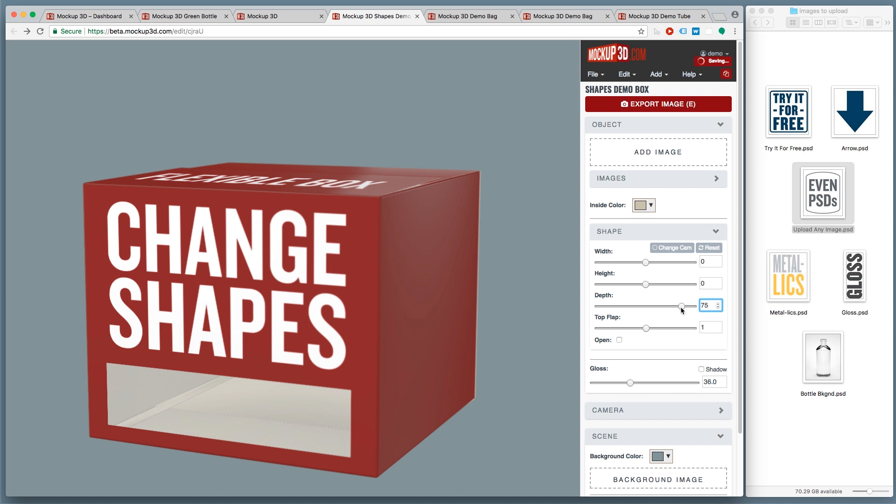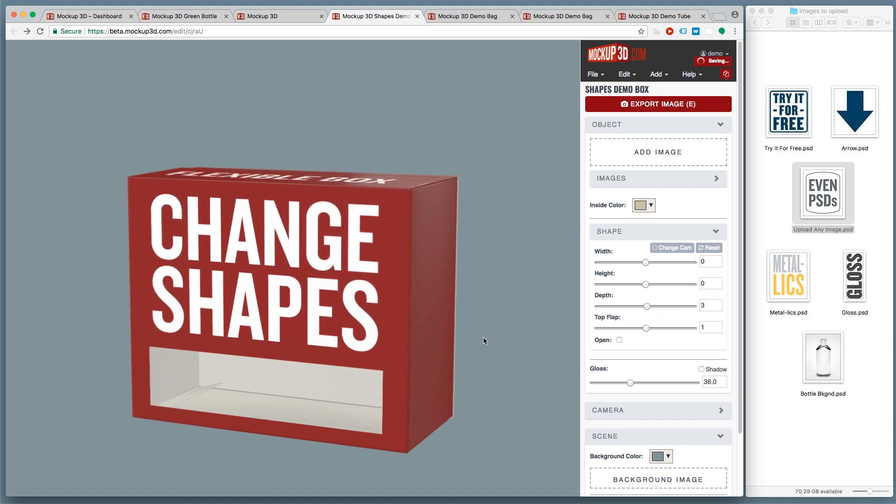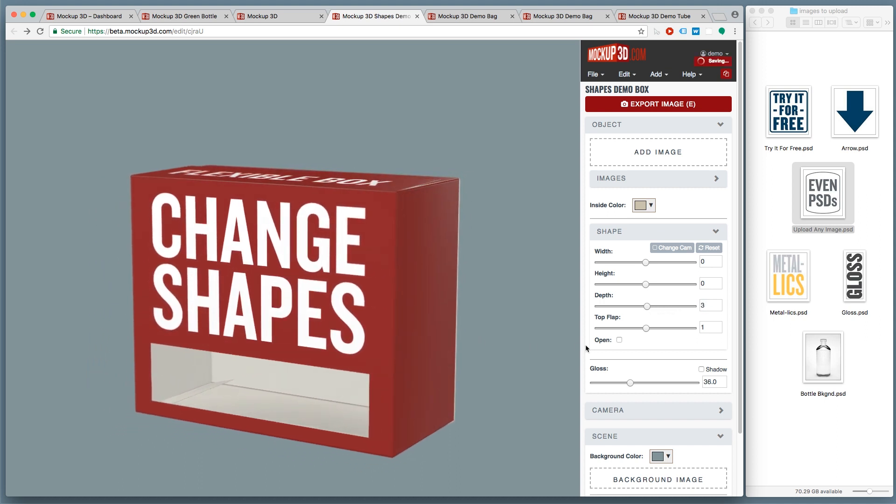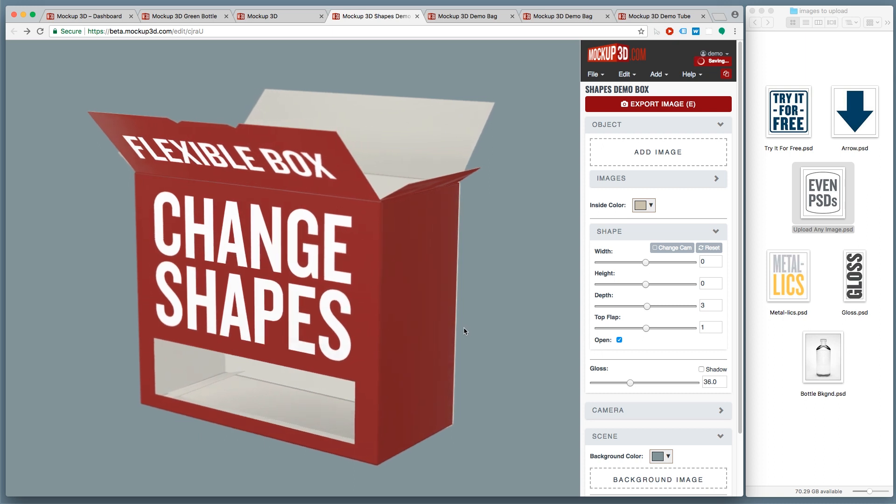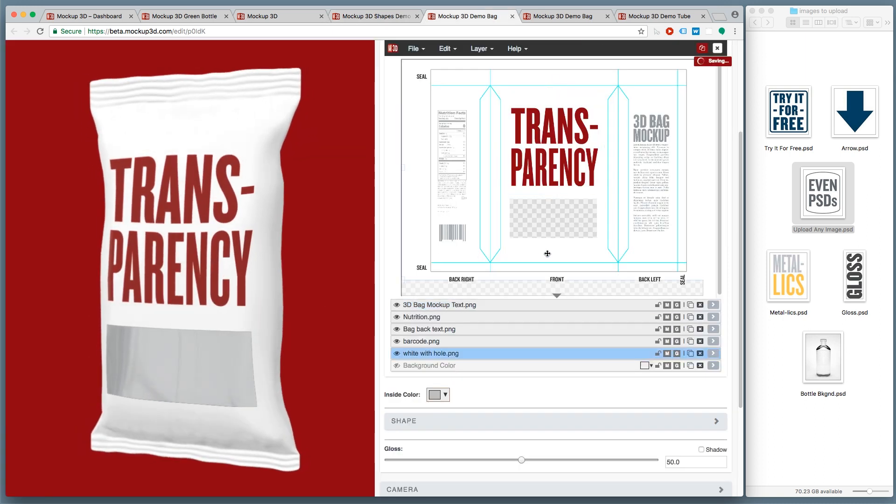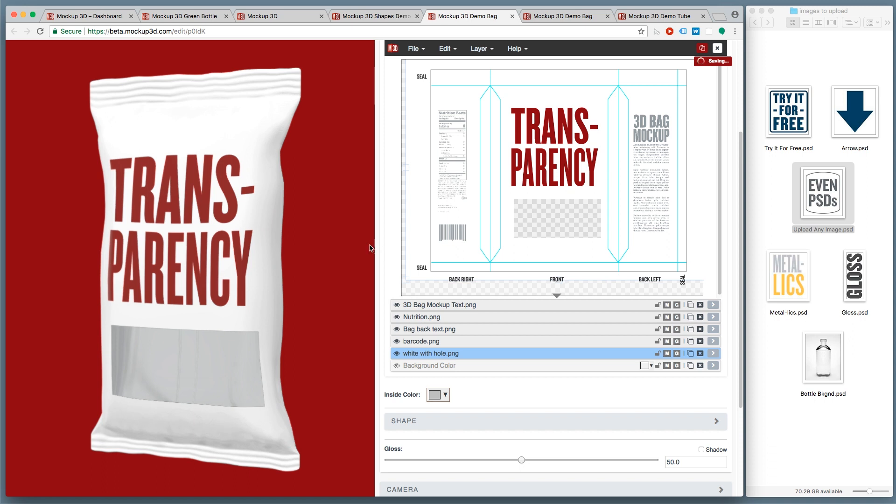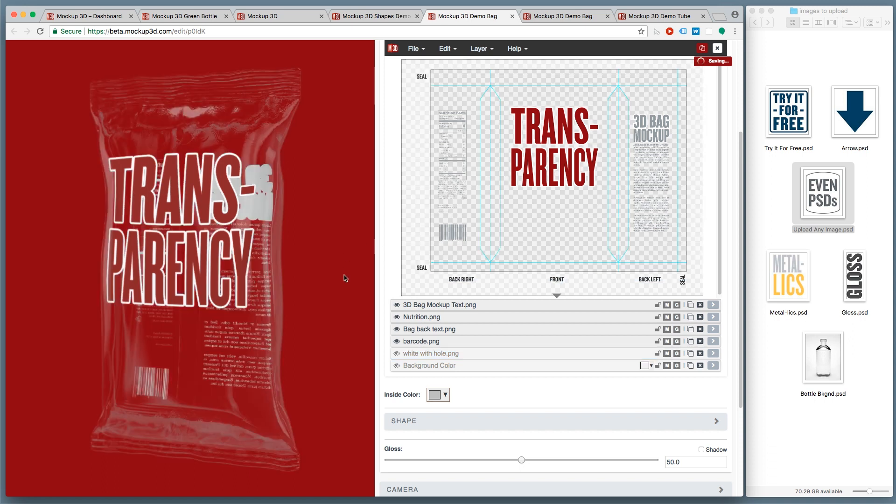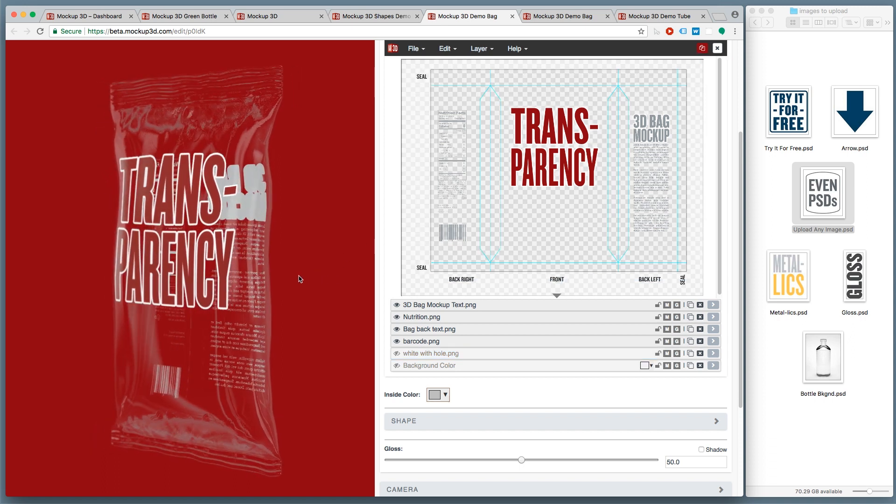Our flexible models let you change the shape, and wherever you want, you can bring transparency into your designs.